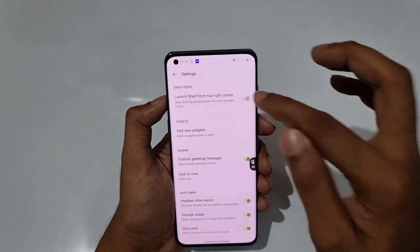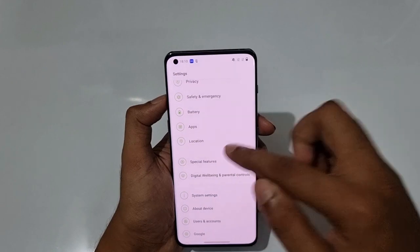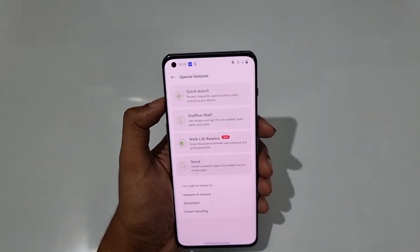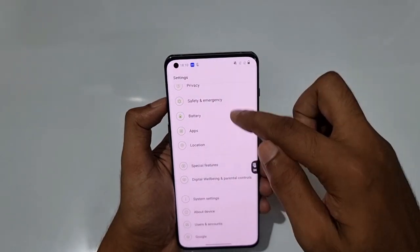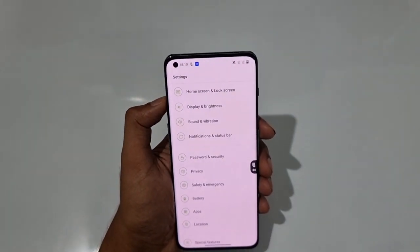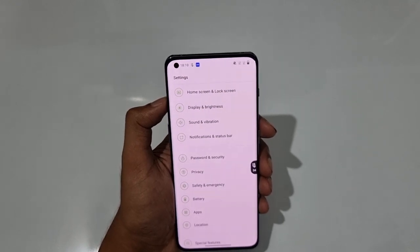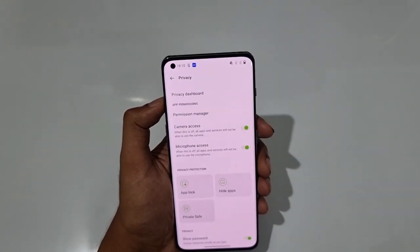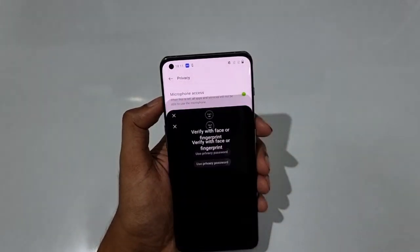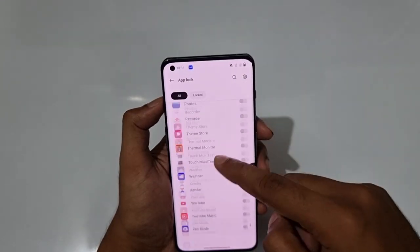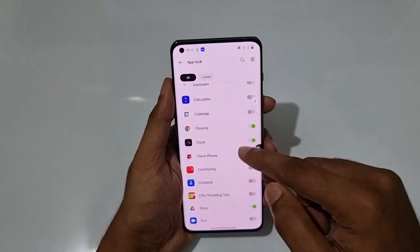In Special Features you also have Work Life Balance and Scout features. Moving to Privacy, the key features are App Lock, Hide App, Private Safe, and App Clone. Let's start with App Lock — turn it on and you'll see a list of all installed apps.